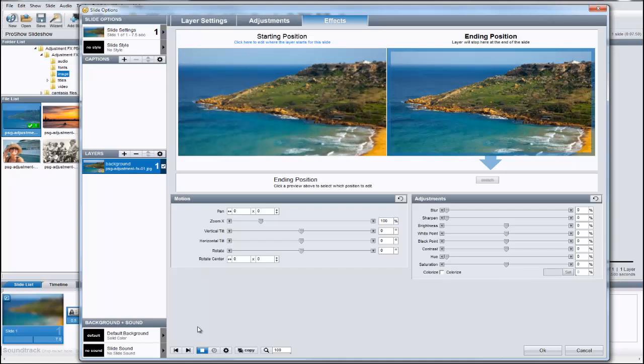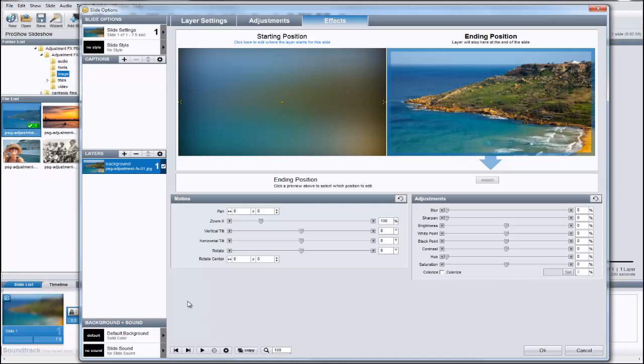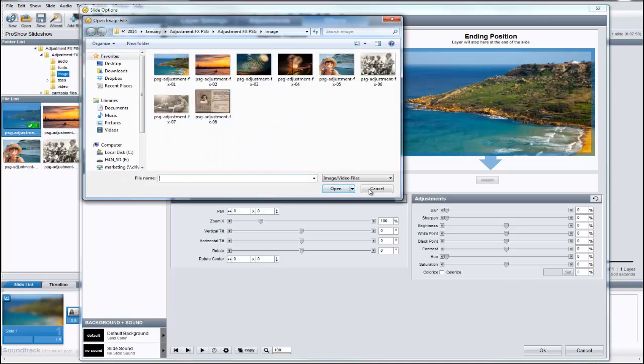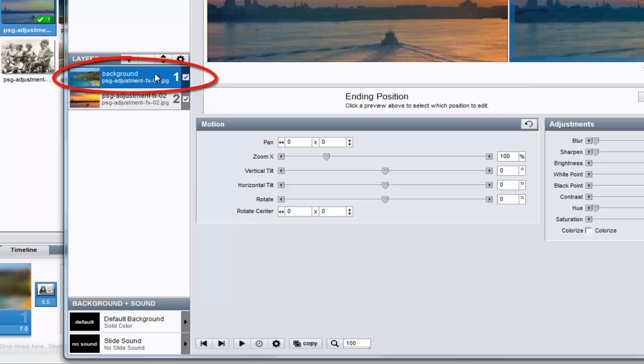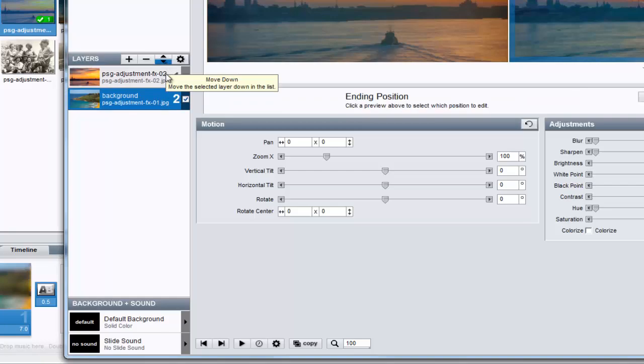Now, let's add another image to this slide. I can click on the add icon here in the layers list and choose a new image, or I can move the slide options window over just a little bit and then drag a new image in directly from the file list. Remember, we want the first layer we worked on to always appear at the bottom, so I'll use the up and down arrows in the layers list to change the layer order.